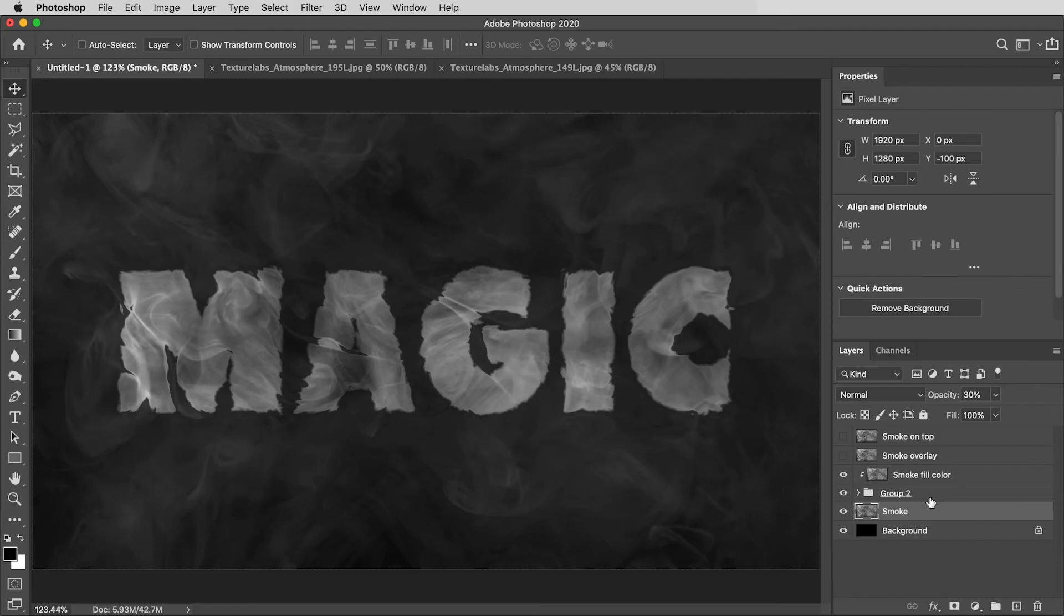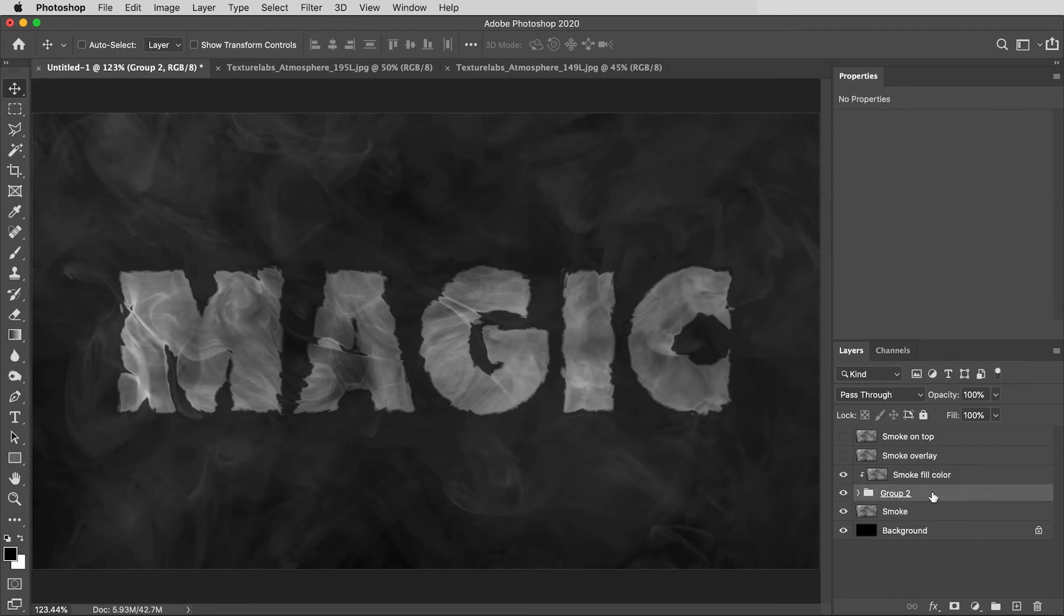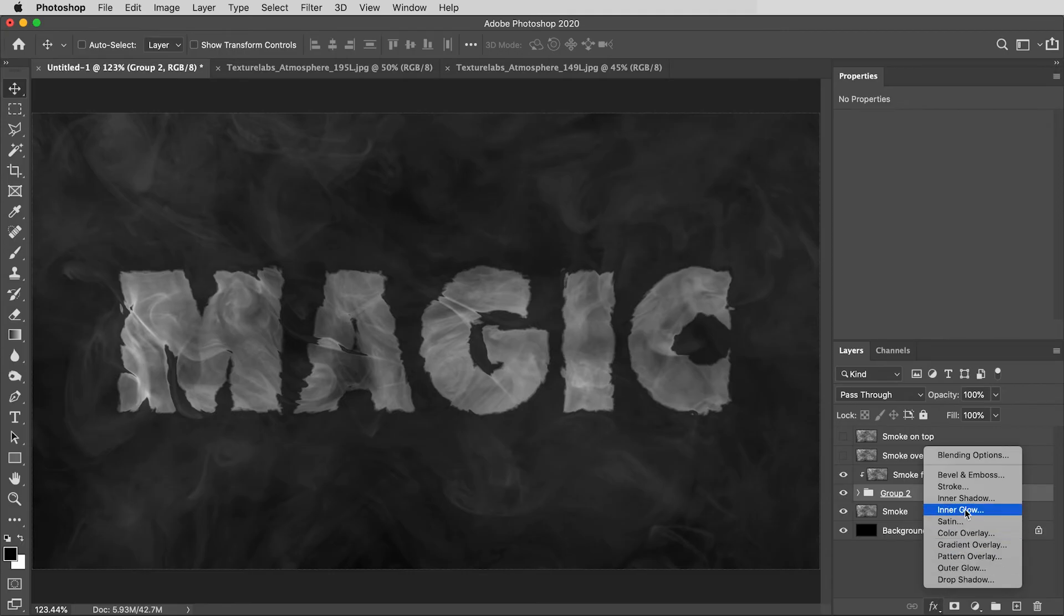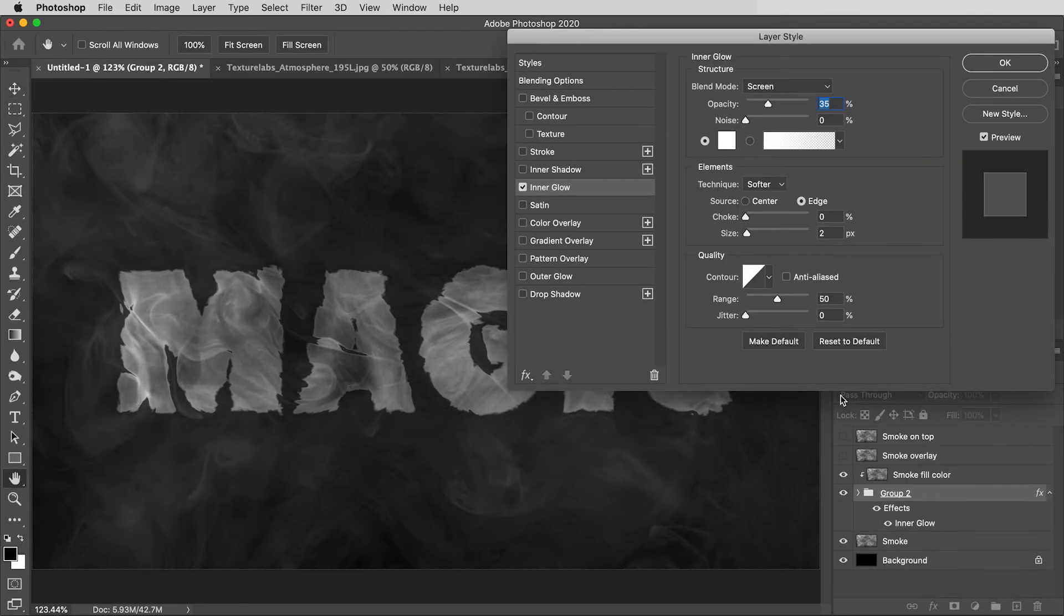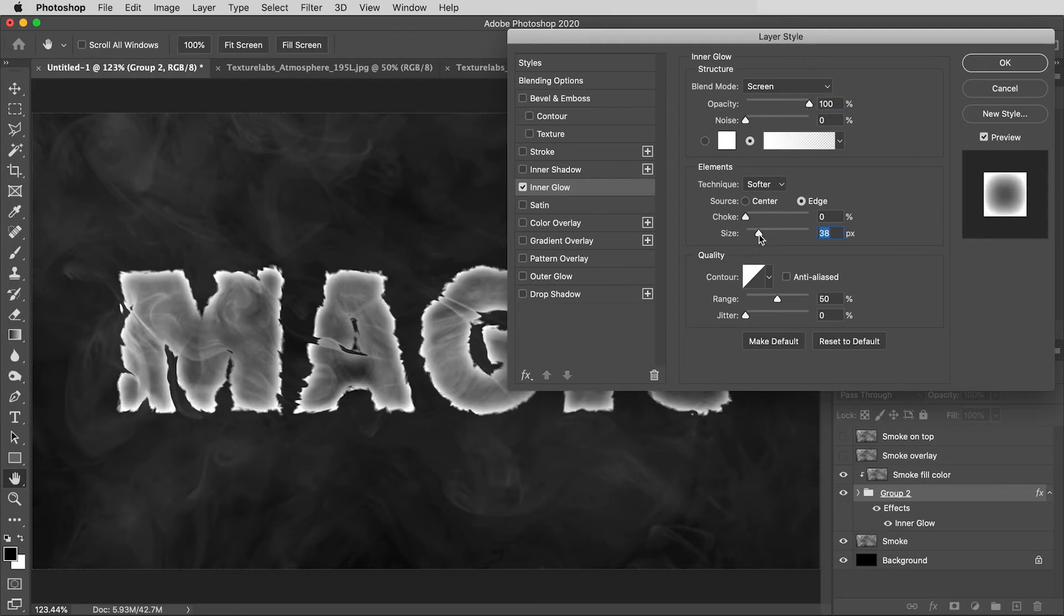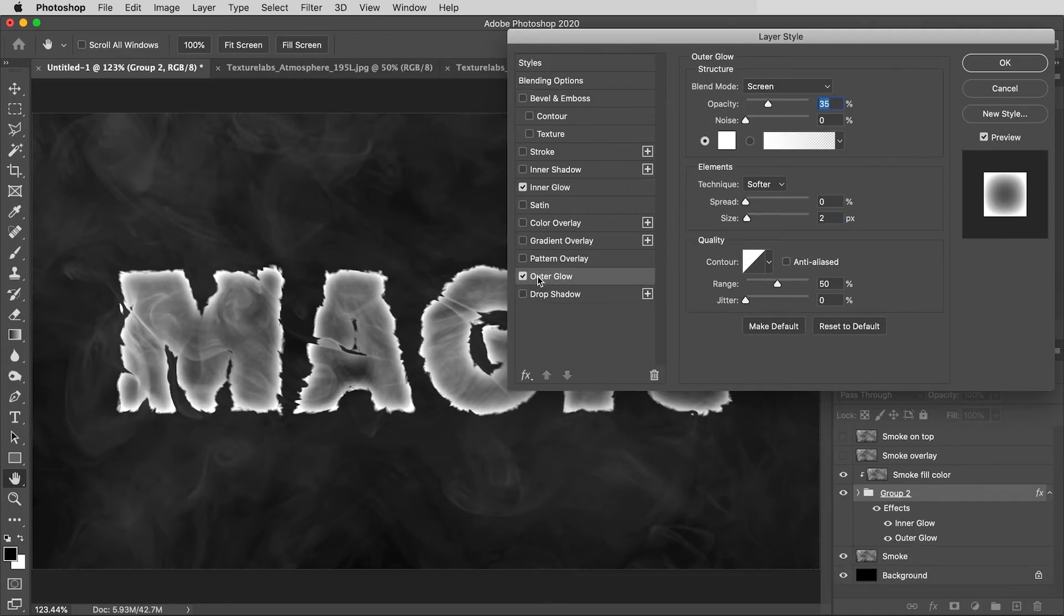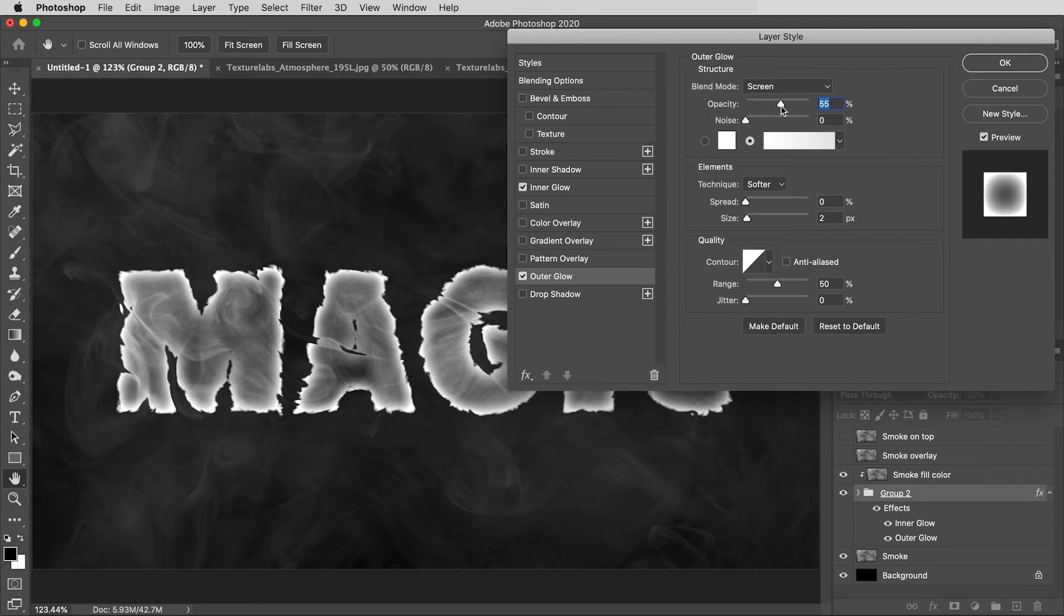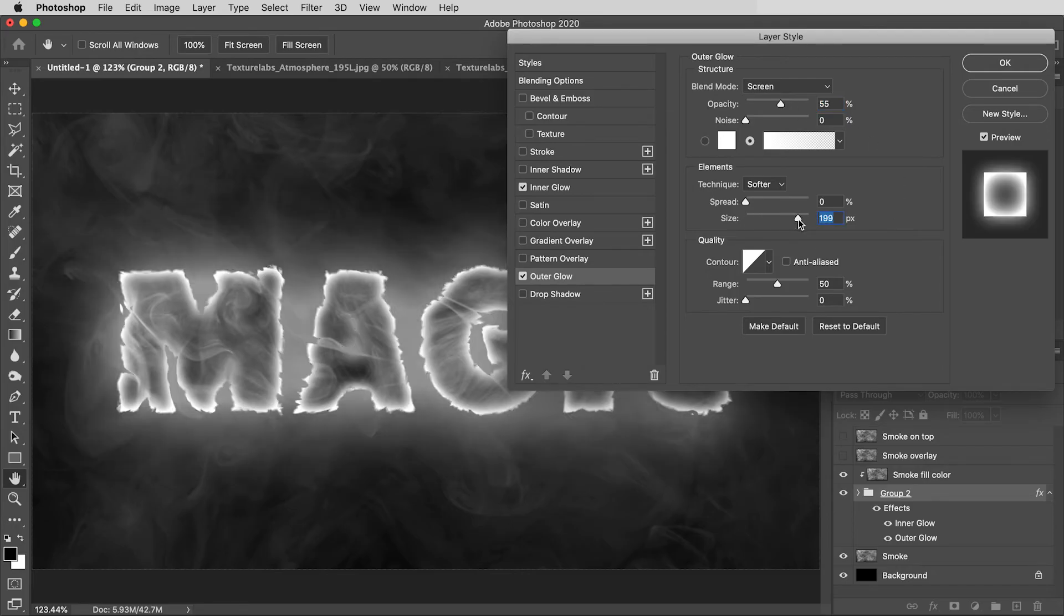Then, I'm going to select the group folder, and I'm going to apply a few effects to it. I'll go to my Effects menu, and first, I'm going to use Inner Glow. Here, I'll reset to defaults, then crank that all the way up to 100%, and bring the size up a bit to maybe about 40%. Then, let's add another effect. I'm going to click on Outer Glow. I'll reset that to defaults, then bring the opacity up to about 55%, and the size way up, I'll try 200 pixels.